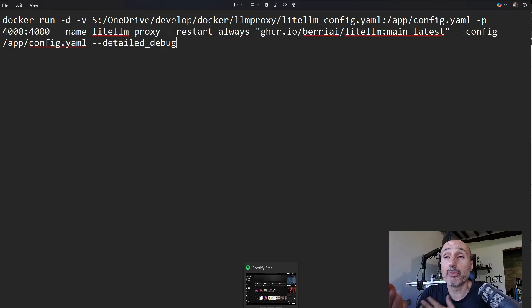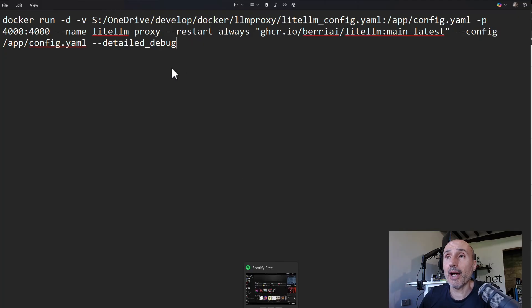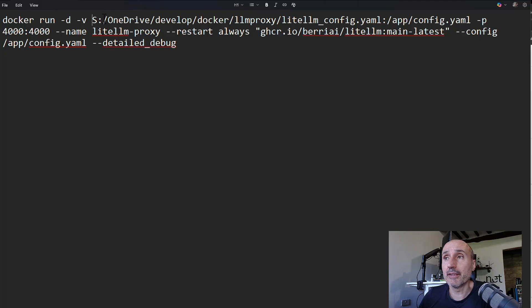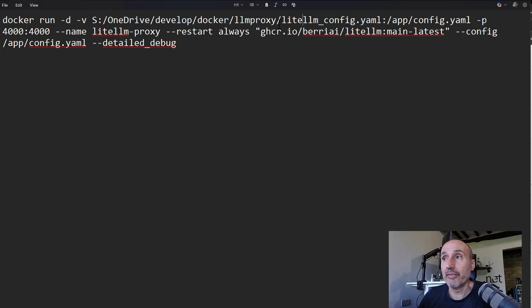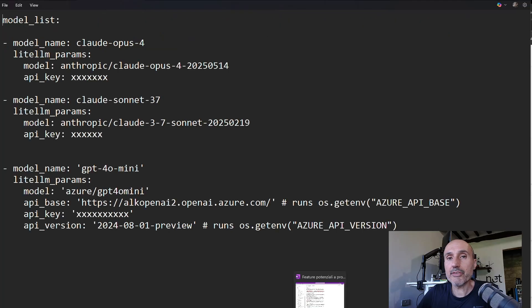LiteLLM usually uses port 4000. And you see, I've redirected one of my config files in the app config.yml.